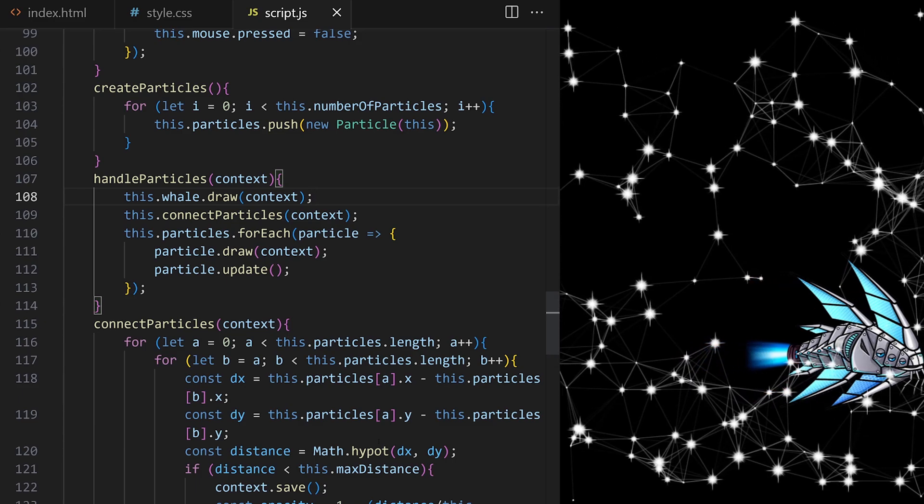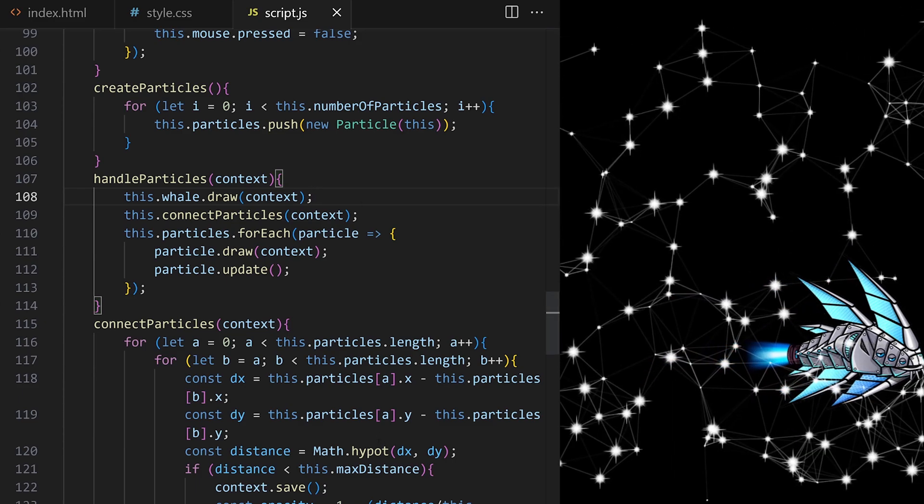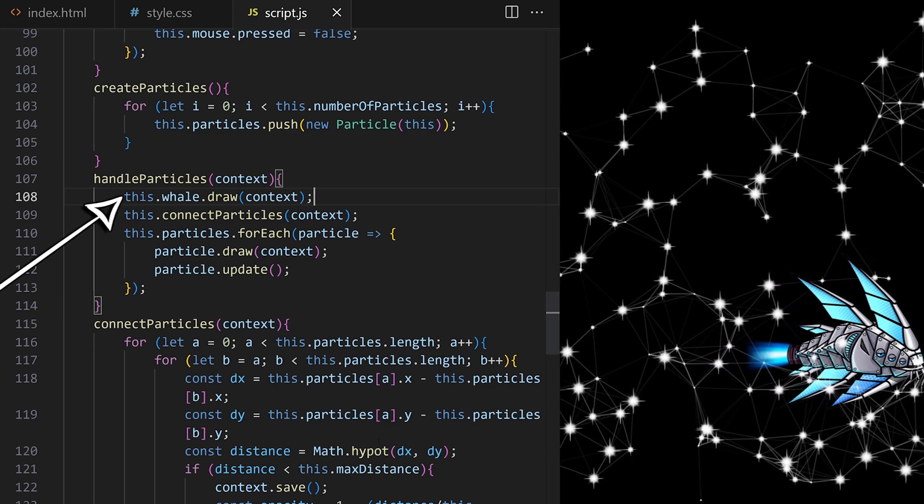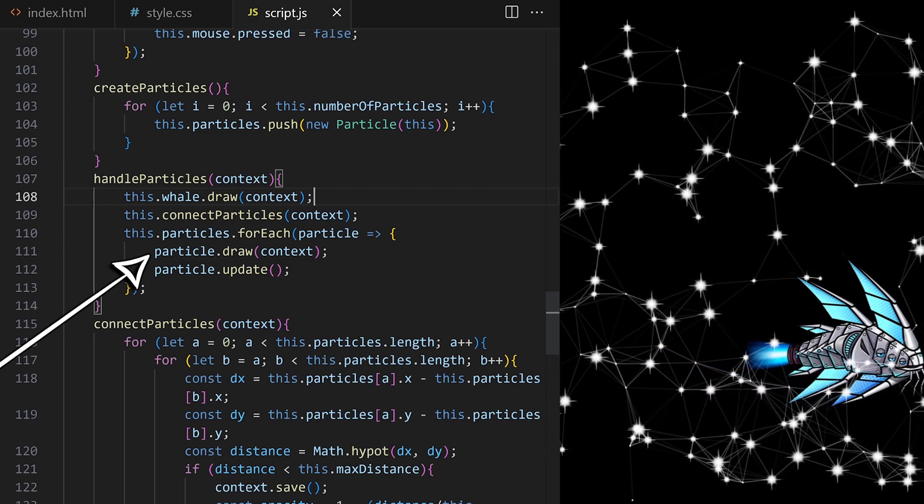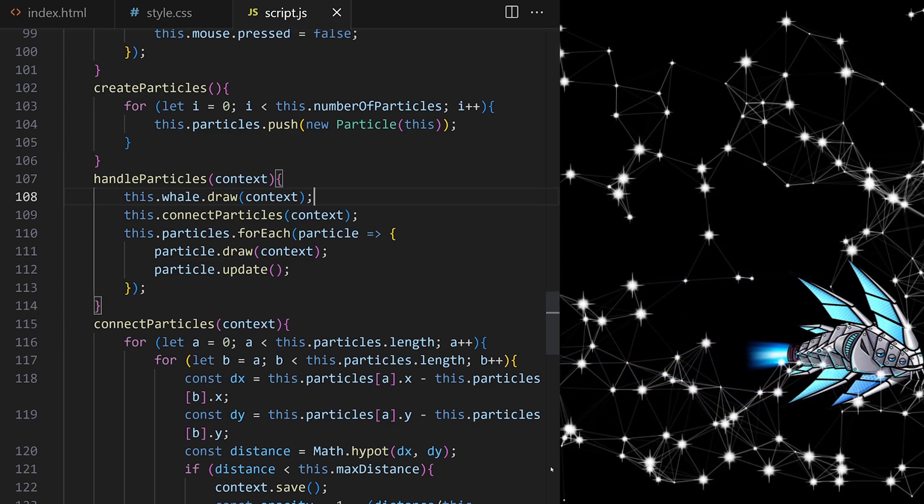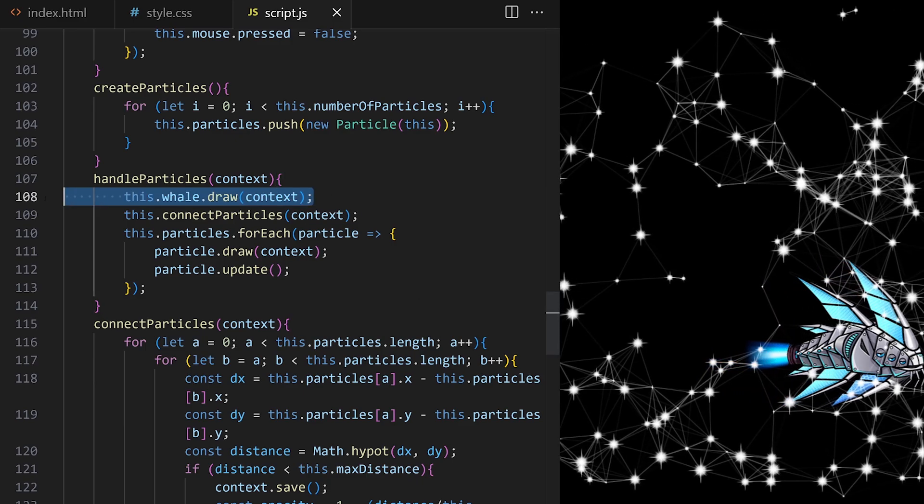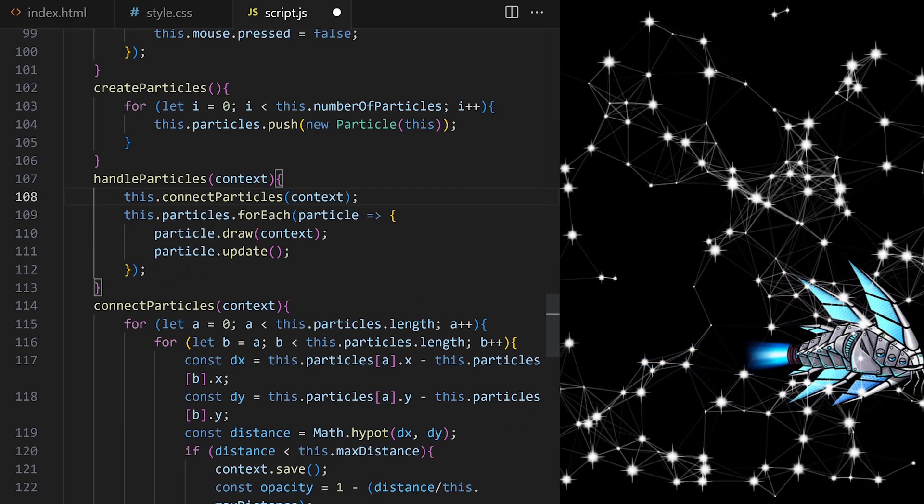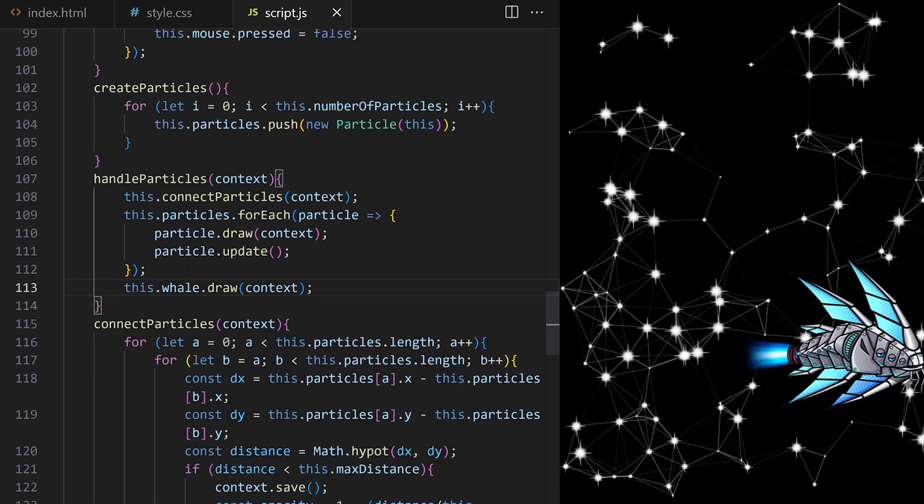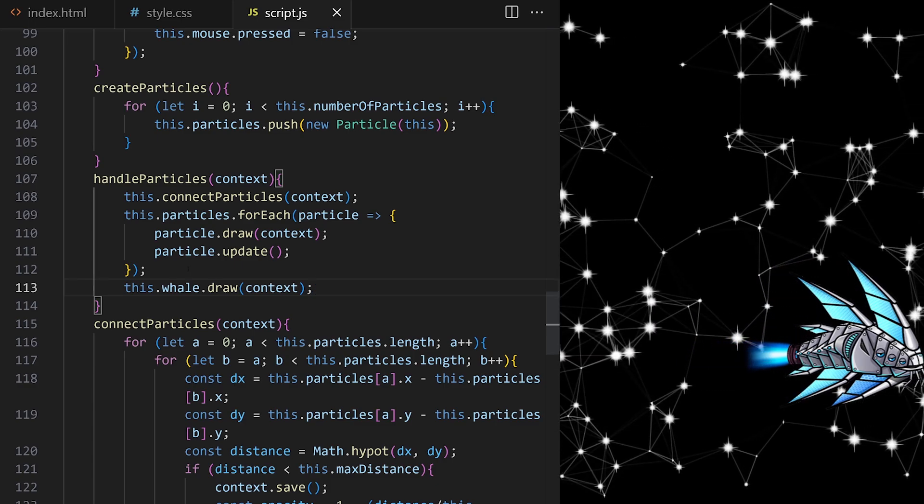Nice, we are drawing our space whale as a static image. Because we are drawing everything on a single canvas element and because I draw whale first and particles after for every animation frame, the whale is drawn behind the particles. If I take this line and I put it here after the particles, the whale will be drawn in front of them.